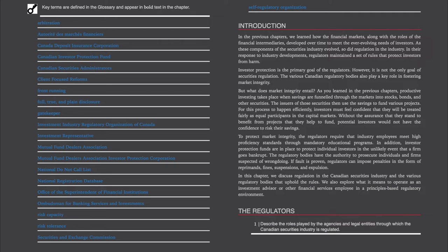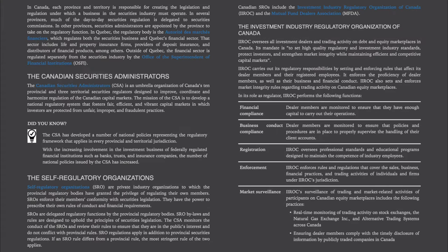The regulatory bodies have the authority to prosecute individuals and firms suspected of wrongdoing. If fault is proven, regulators can impose penalties in the form of reprimands, fines, suspensions, and expulsion. In this chapter, we discuss regulation in the Canadian securities industry and the various regulatory bodies that uphold the rules. We also explore what it means to operate as an investment advisor or other financial services employee in a principles-based regulatory environment. The regulators. In Canada, each province and territory is responsible for creating the legislation and regulation under which a business in the securities industry must operate.